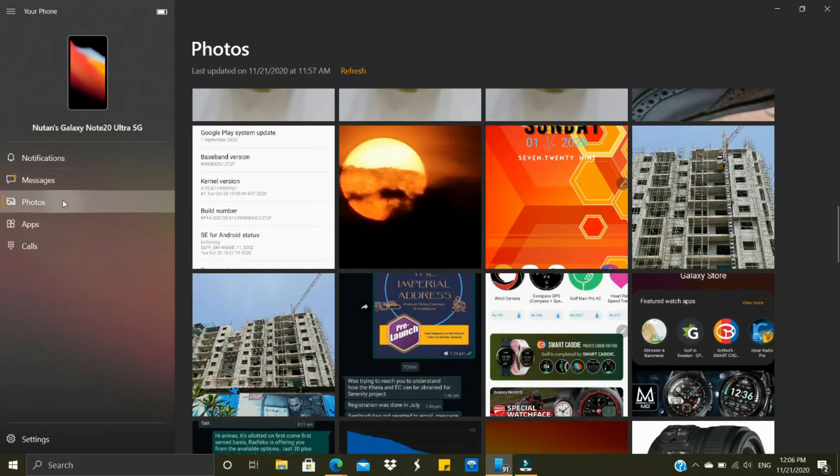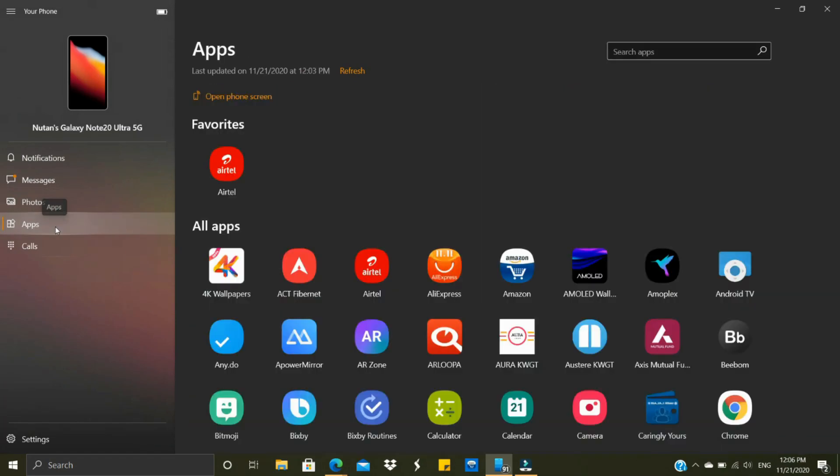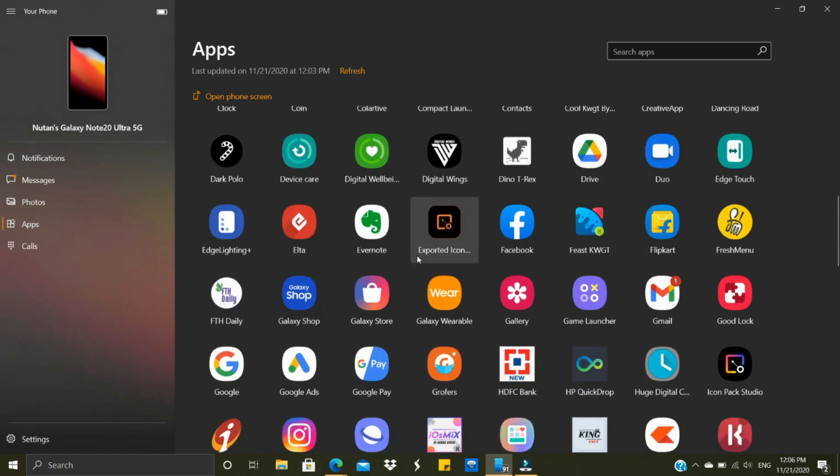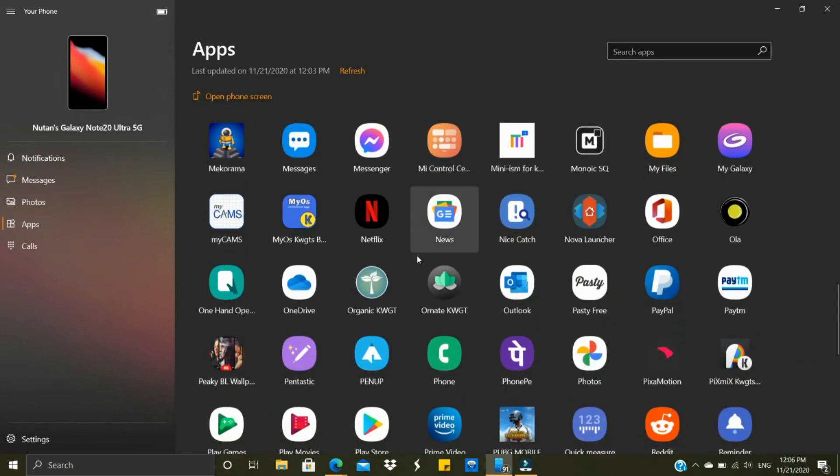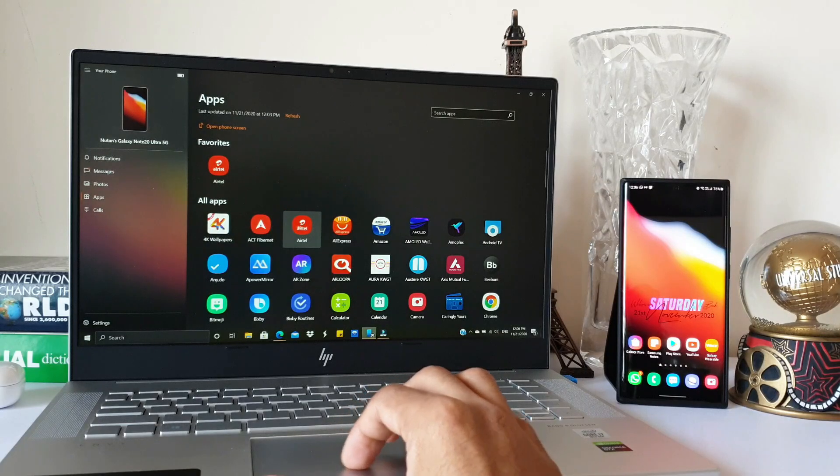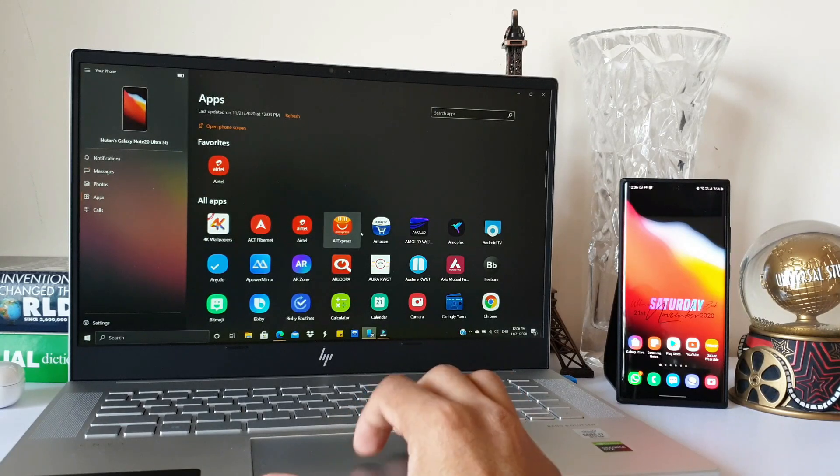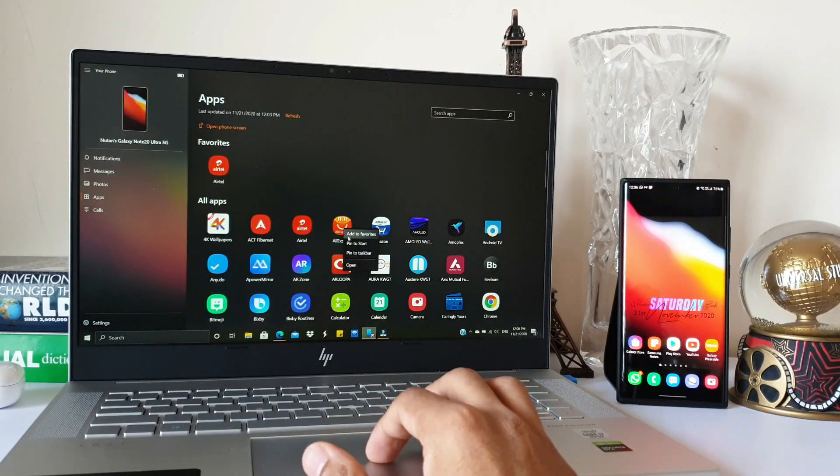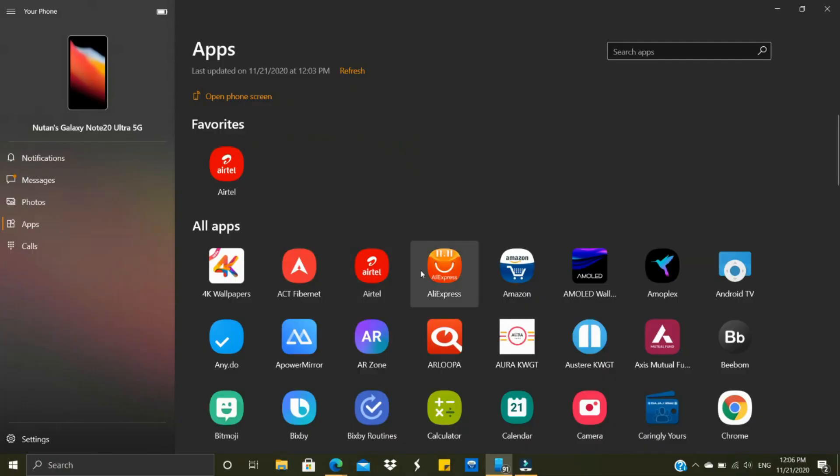Then we have this very important section here—the Applications section—where you will be able to see all the applications. In this section we have some important functionalities. We have a Favorites section here. You can just right click on any particular application and add it to favorites.